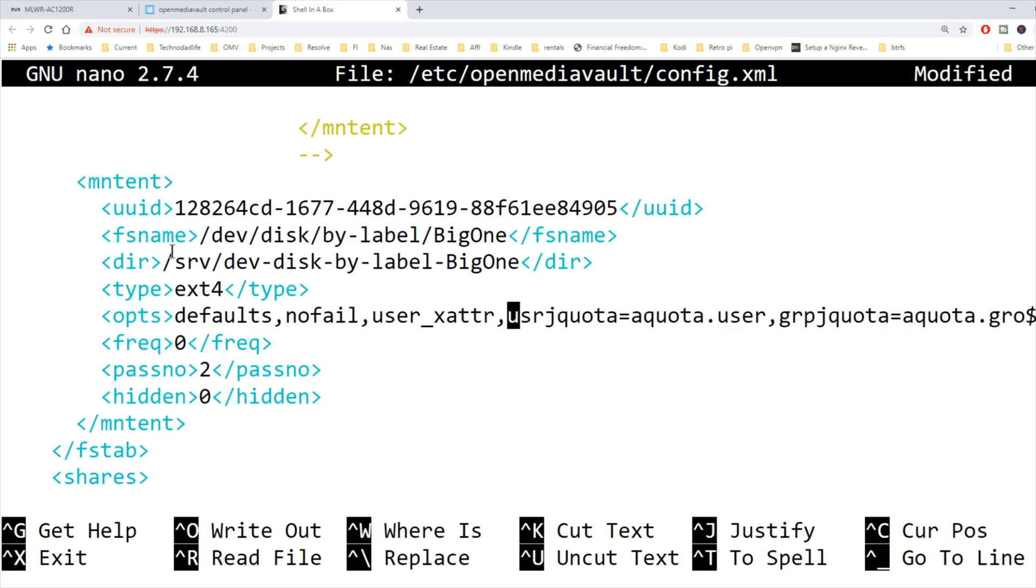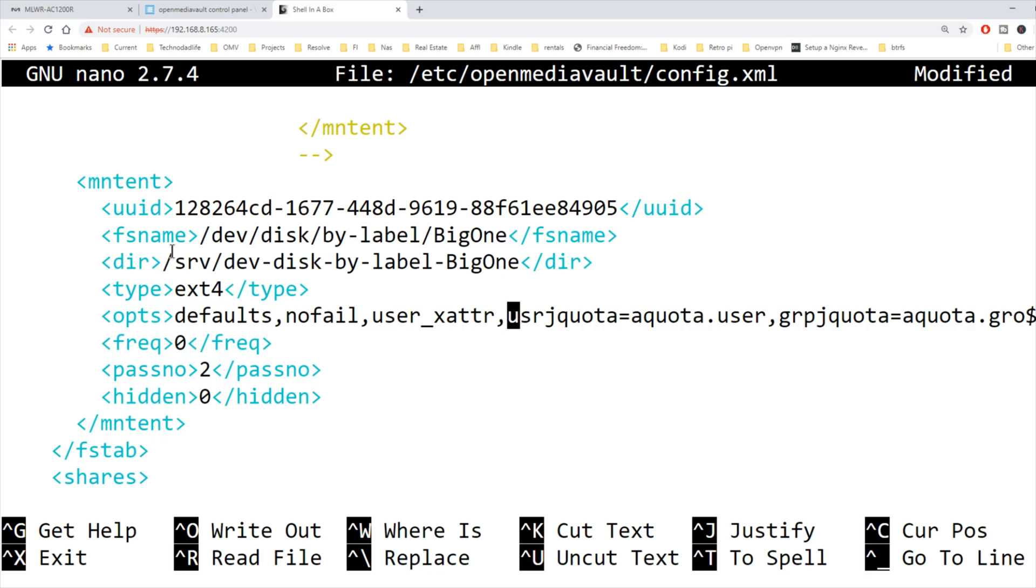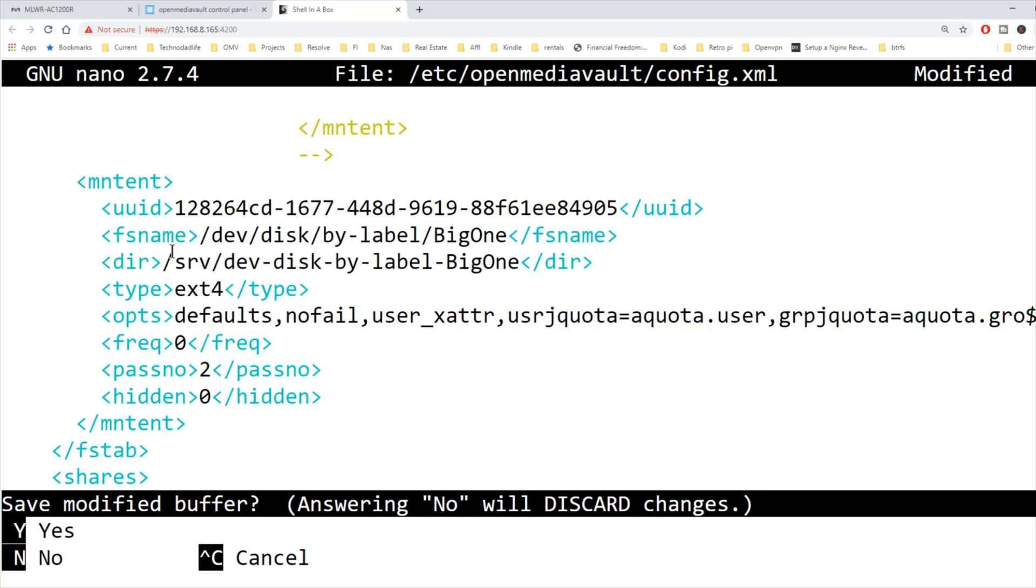That's all we need to do. Now we're going to hit control X, and then Y to save, and then enter.